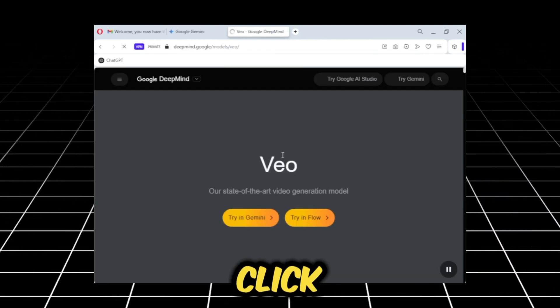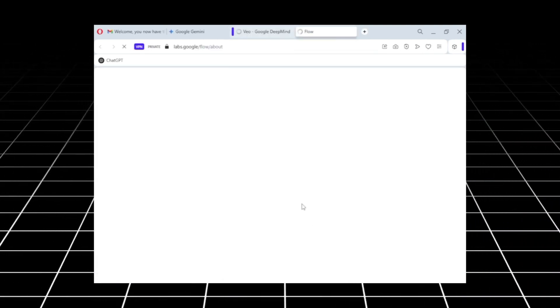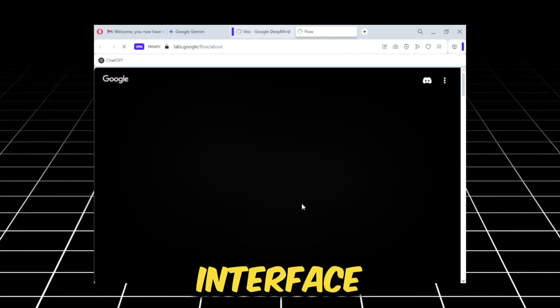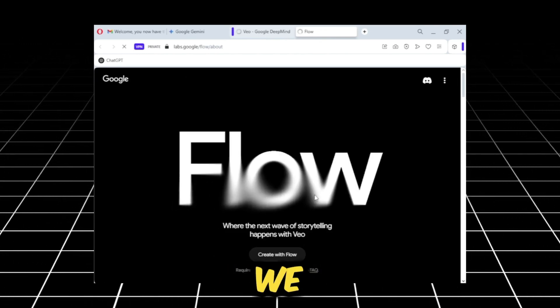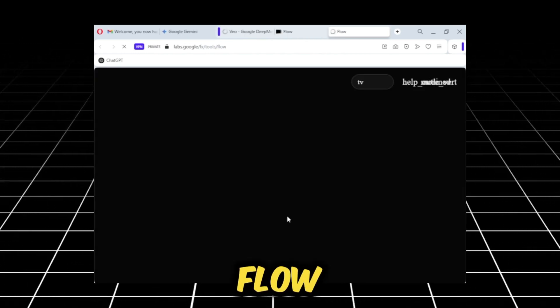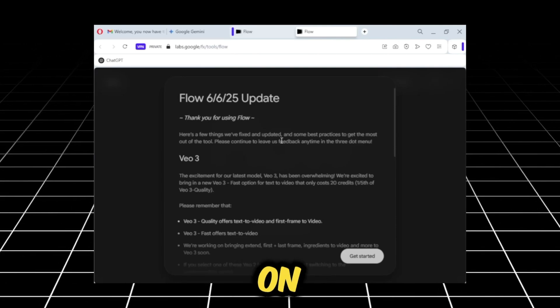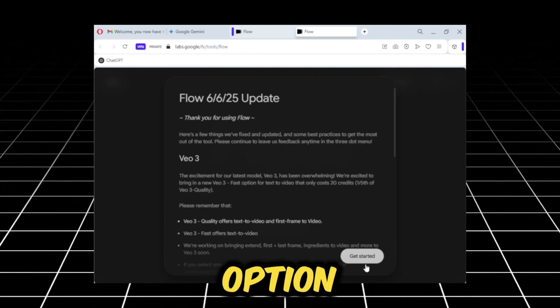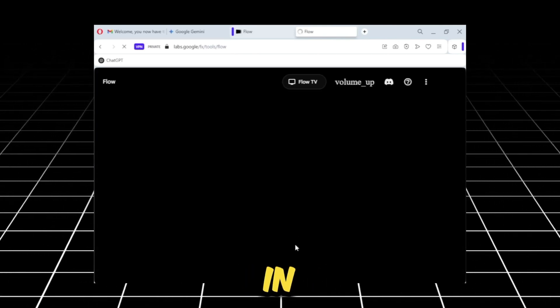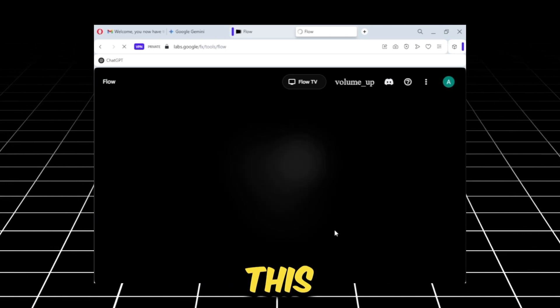Here, we will click on Try and Flow. Upon clicking it, an interface like this will appear before us. We will click on the Create with Flow option, along with the Get Started option. As soon as we click, we'll sign in with Google, and an interface like this will appear.